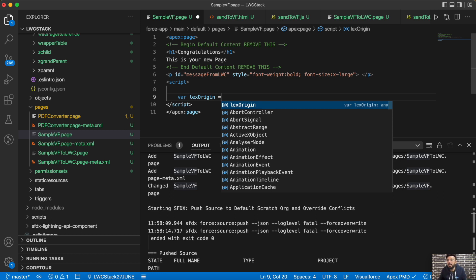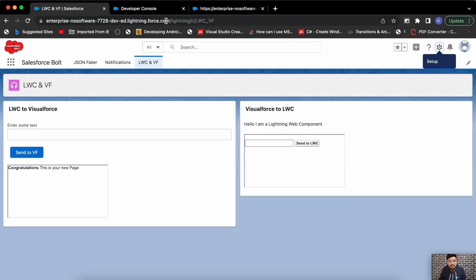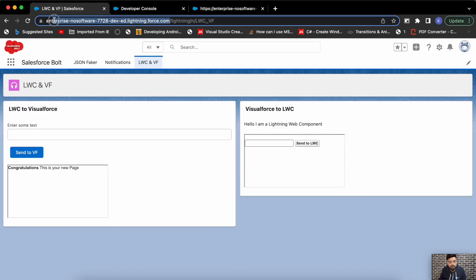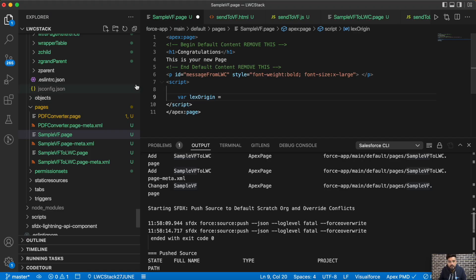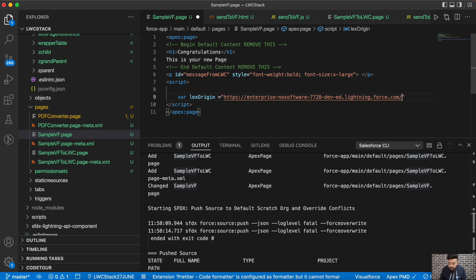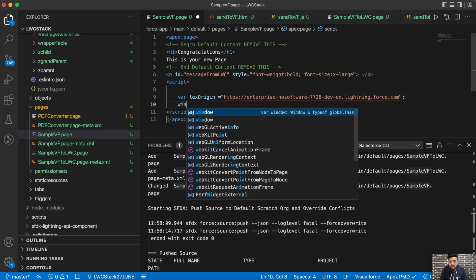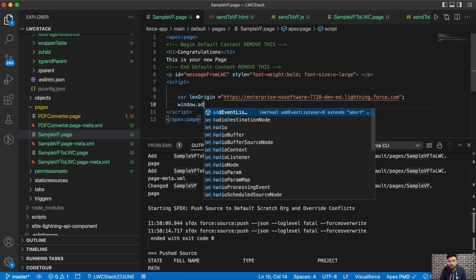In the Visualforce page script, first we define the origin URL — this page will be receiving data from a Lightning Web Component, so we store the Lightning Experience origin URL. Then we add an event listener on the window for the 'message' event.